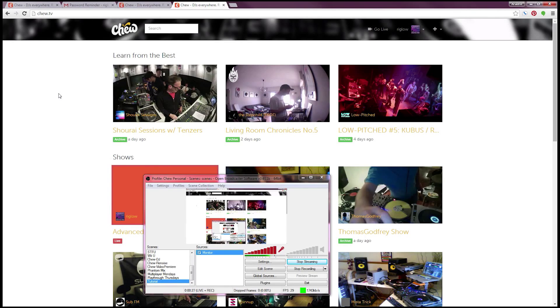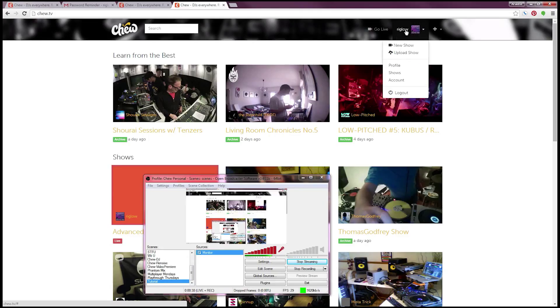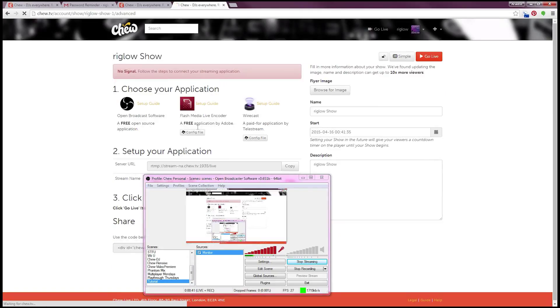Greetings CHU.TV fam! Doing a little demonstration of using advanced settings on CHU with OBS software. If you don't have an account you're gonna need one of those. You can set up a new show by clicking your name and new show from the drop-down menu. Pretty simple.